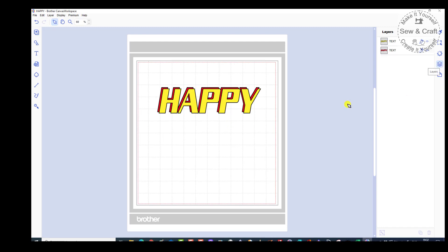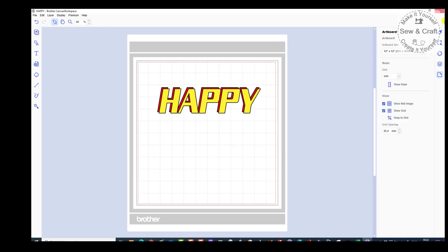So that is the story with layers. And when we get to do a project with the heat transfer vinyl, I'm going to show you how to use the layer tool again. Now we've already discussed the artboard, so that means we have covered all of the little icons down that right-hand column. So now we've come to the end of the basics of using Brother Canvas Workspace — the PC version, or what is also referred to as the offline version.